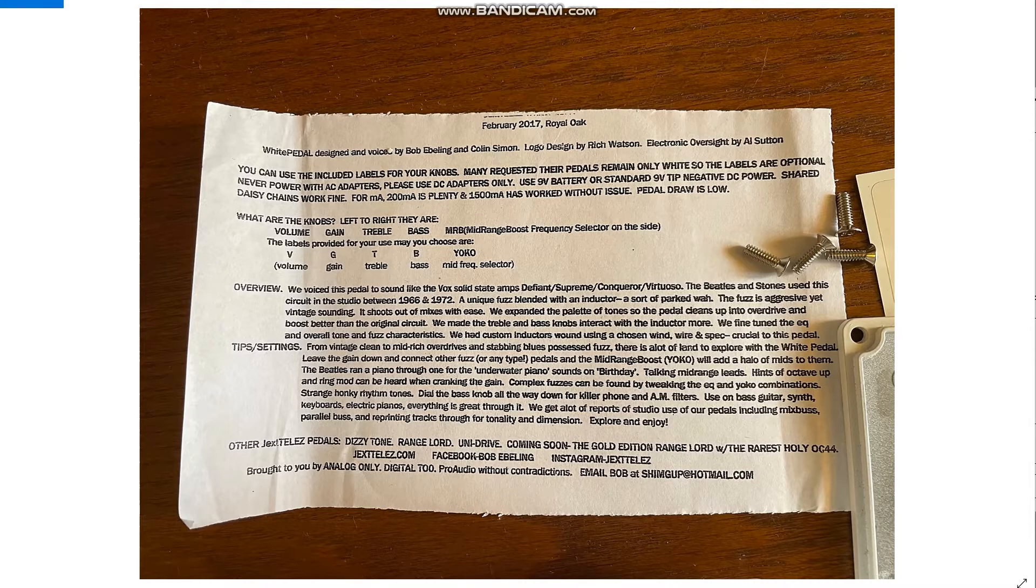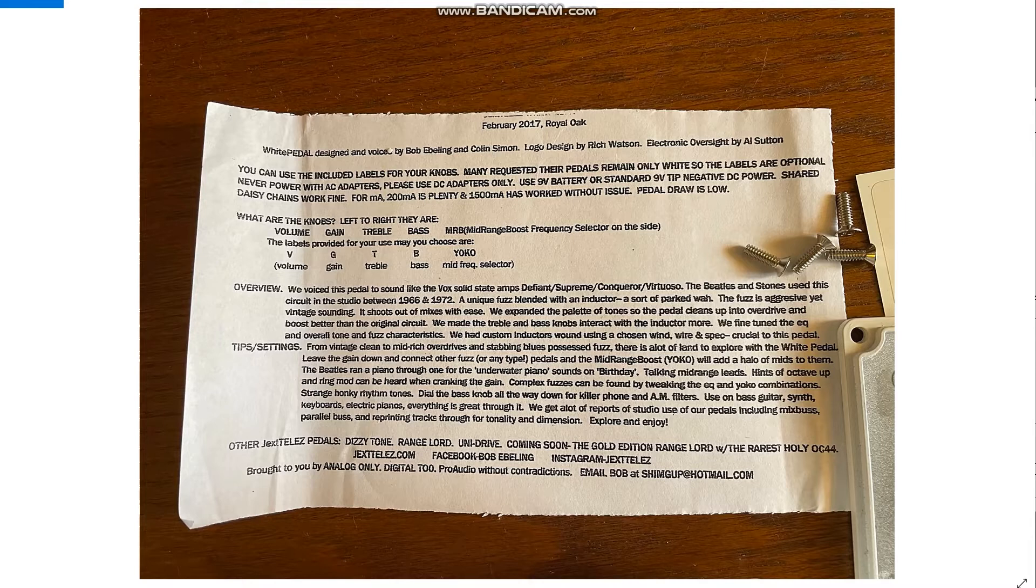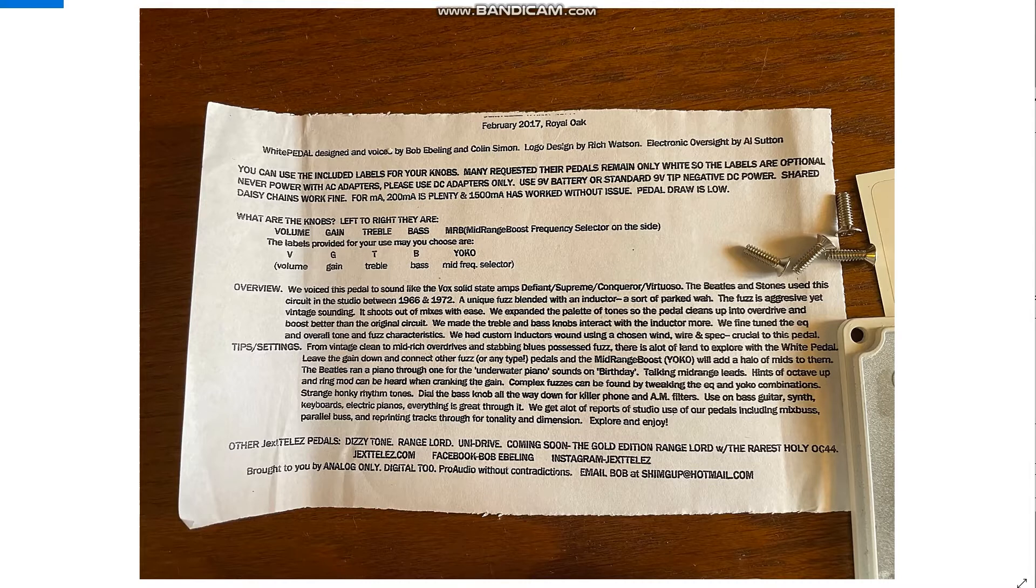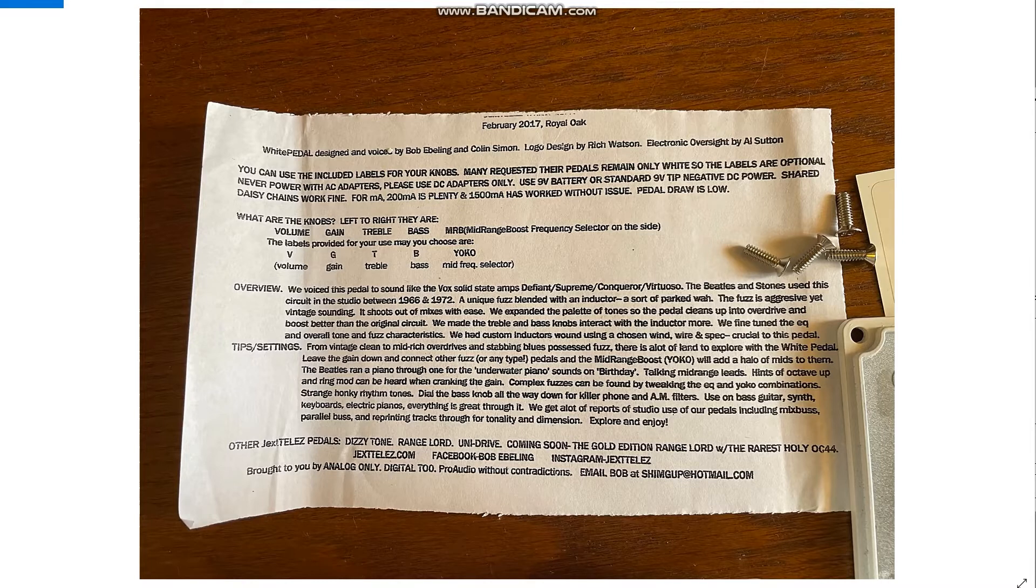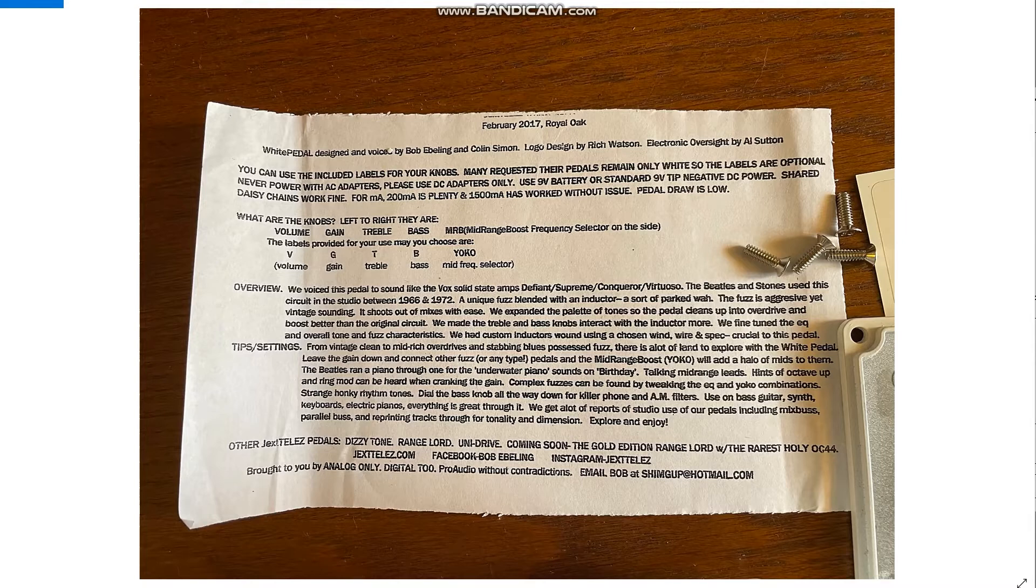Before we look at the schematic for the Jextele's pedal, I just want to look at this - the info sheet that is supposed to come with the pedals. Mine didn't have it, this is just a picture I pulled off reverb. White pedal designed and voiced by Bob Eveling and Colin Simon. It tells you the controls - volume, gain, treble, bass and Yoko switch on the side. They voice the pedals to sound like the Vox solid state amps the Beatles and Stones used. The circuit is a unique fuzz blended with an inductor, sort of a parked wah plus aggressive. They made the treble and bass knobs interact with the inductor to fine-tune the EQ.